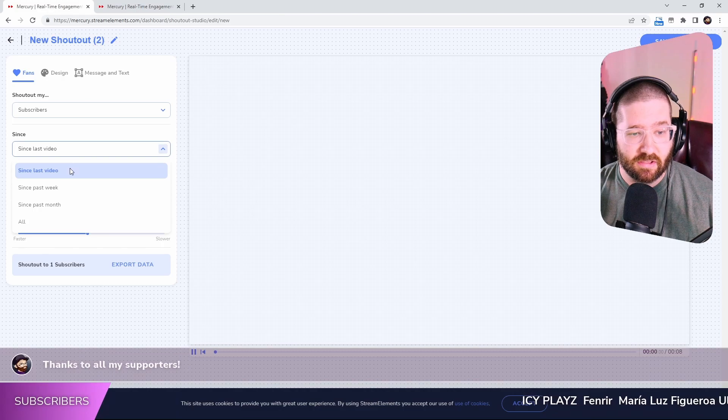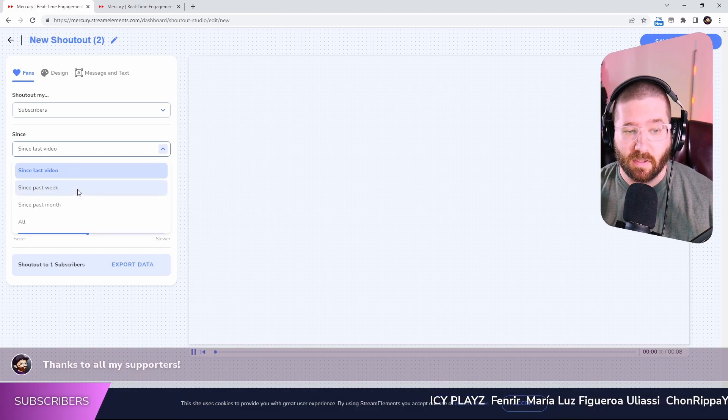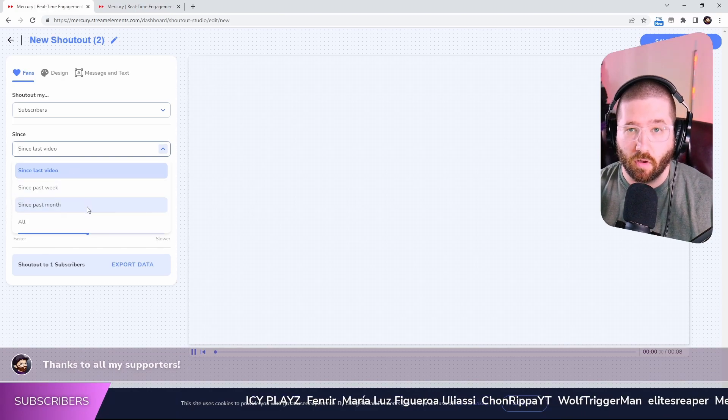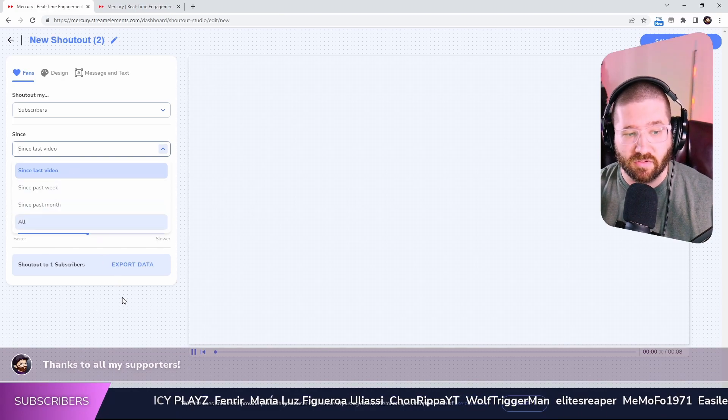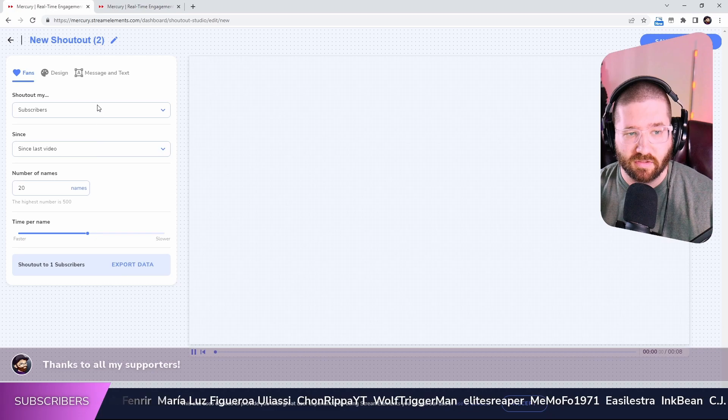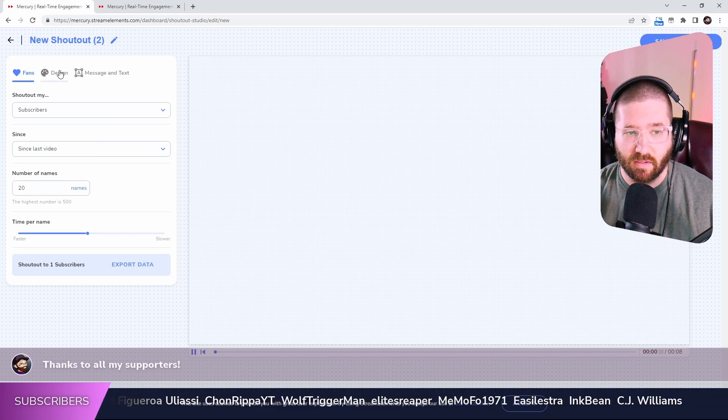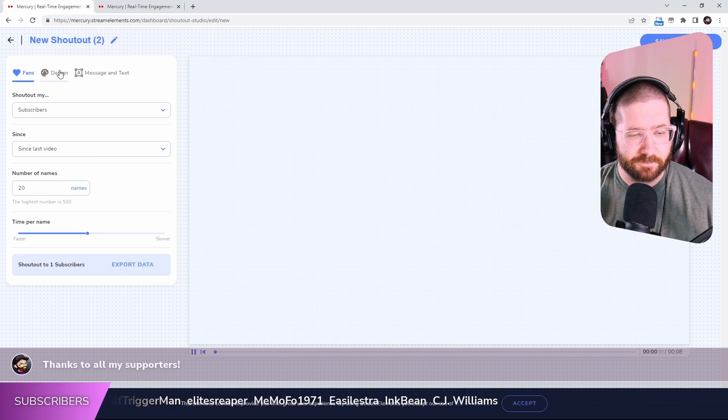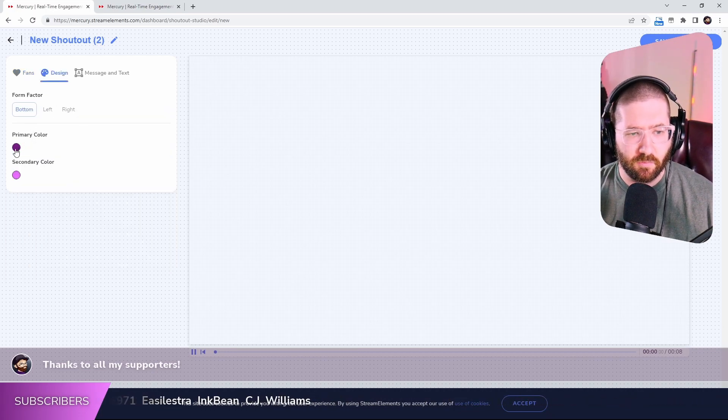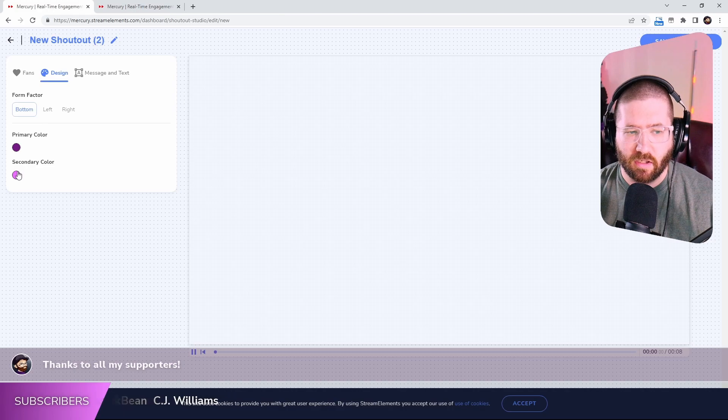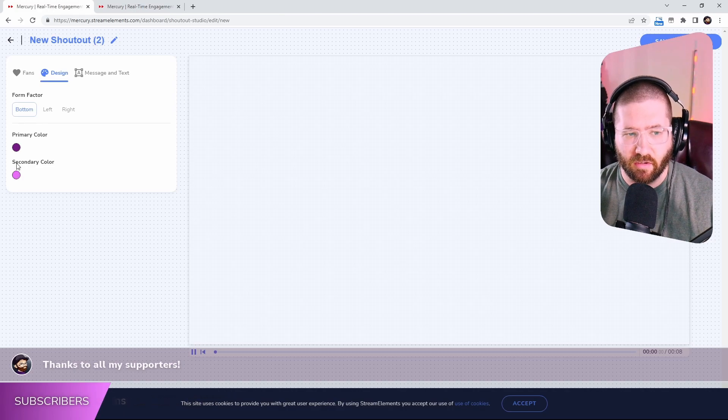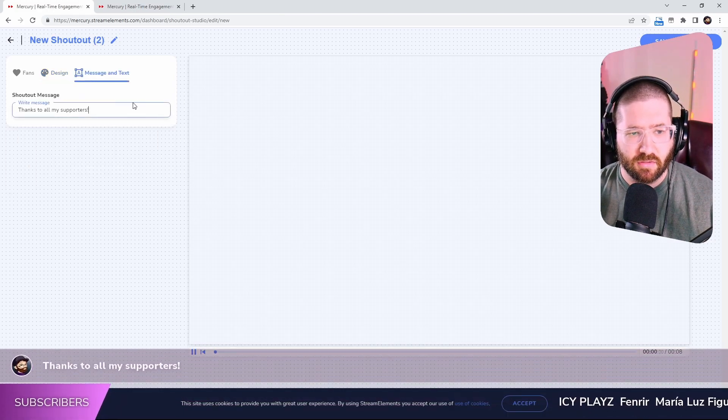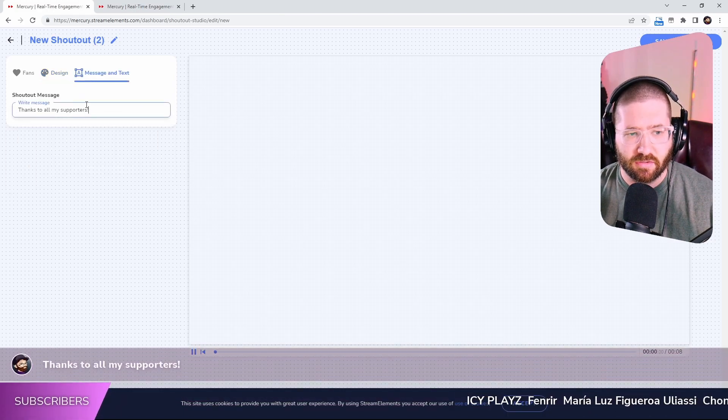You can have it since last video, since past week, since past month or all. I don't really suggest doing all because that can get kind of a lot of crazy. Let's go to the design. We can change the primary color, the secondary color, and then the message and the text.